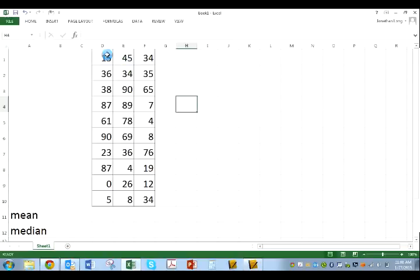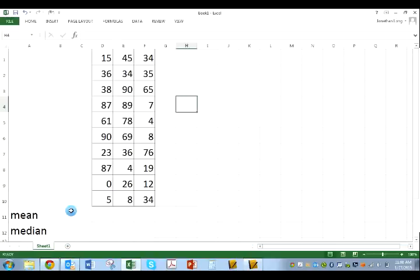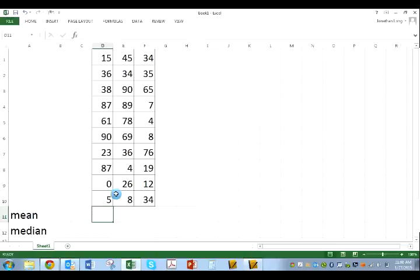So here I have three lists, D, E, F. And I typed in the word mean and median just so I can organize so that I can look across and know that in this space is going to go the mean average of this list.